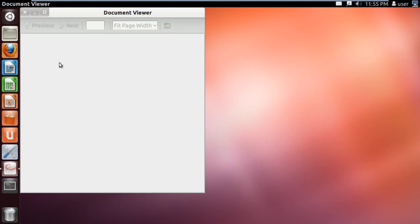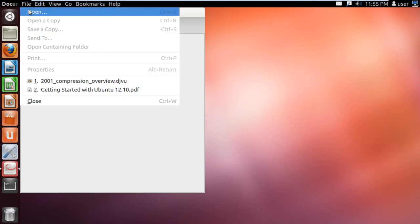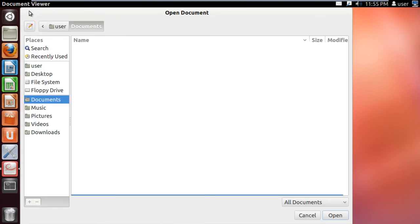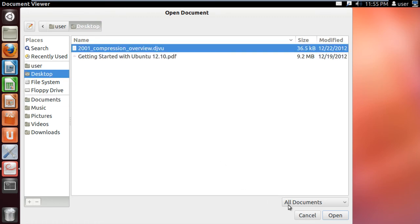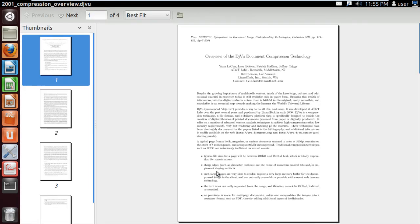With that application opened up, go to the File menu and click on the Open option. Now browse for the DJVu file that you want to open and click on the Open button at the bottom of the window.